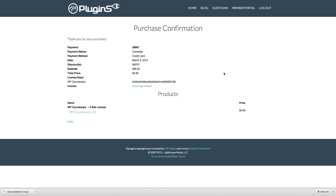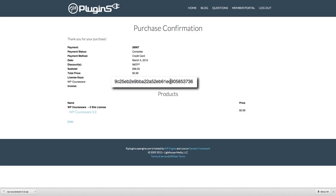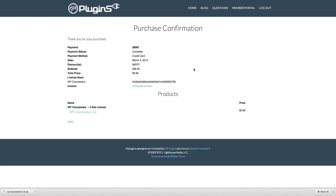We've just gone through the process of purchasing the plugin. Once we go through the checkout screen for one of our flyplugins products and purchase it successfully, we are taken to a purchase confirmation screen. This screen includes a couple of very important details — the first is the license key, which is your unique key to activate your product. I would suggest copying and pasting that into a text document somewhere safe, as we're going to need it shortly to activate our plugin.